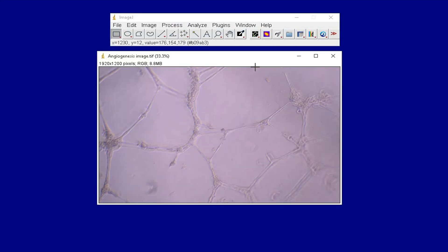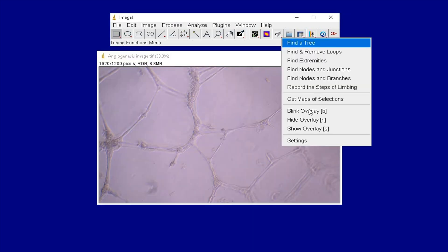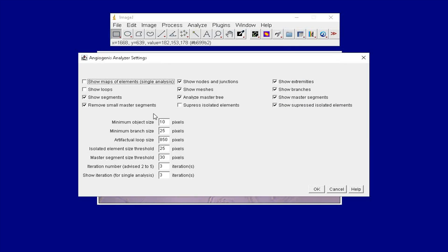Next, click the Settings icon and head to Settings. The angiogenesis analyzer settings has many options to choose from.